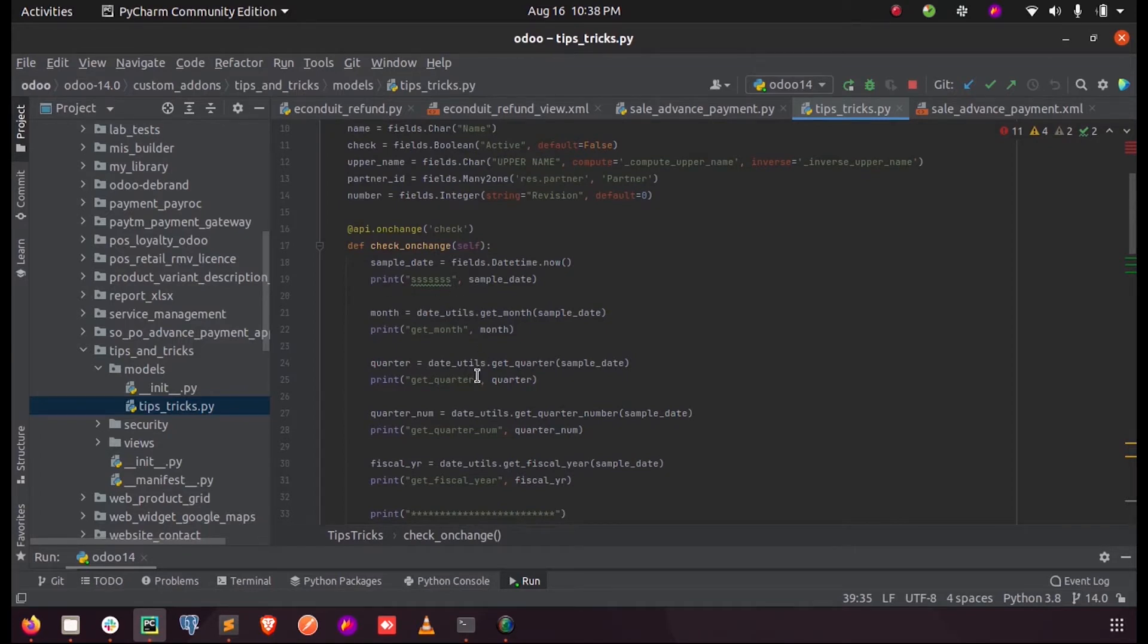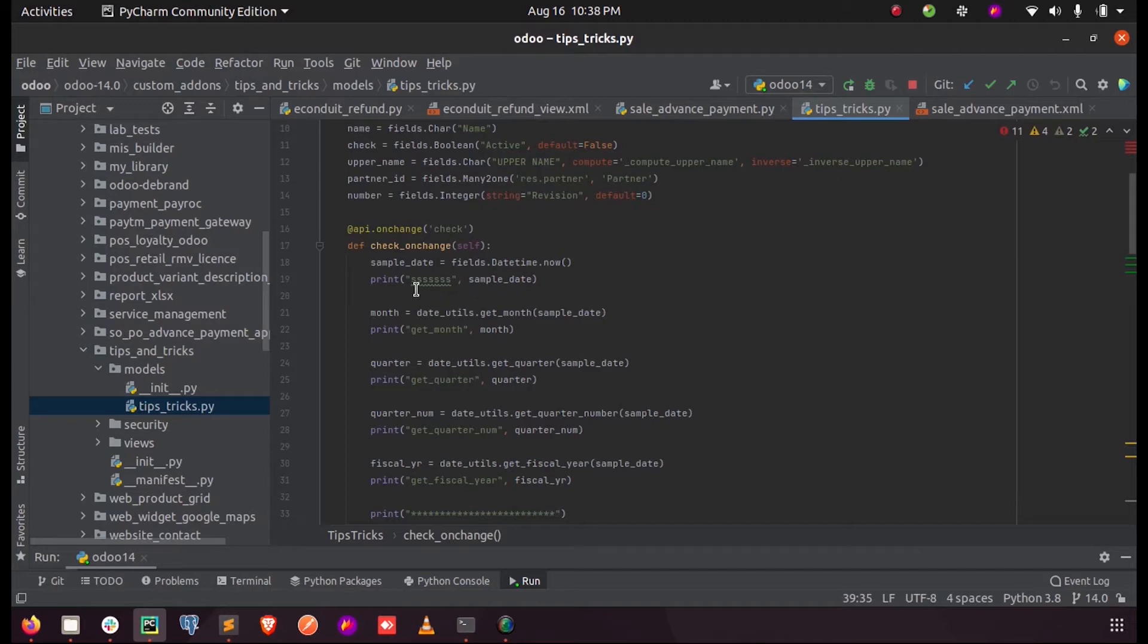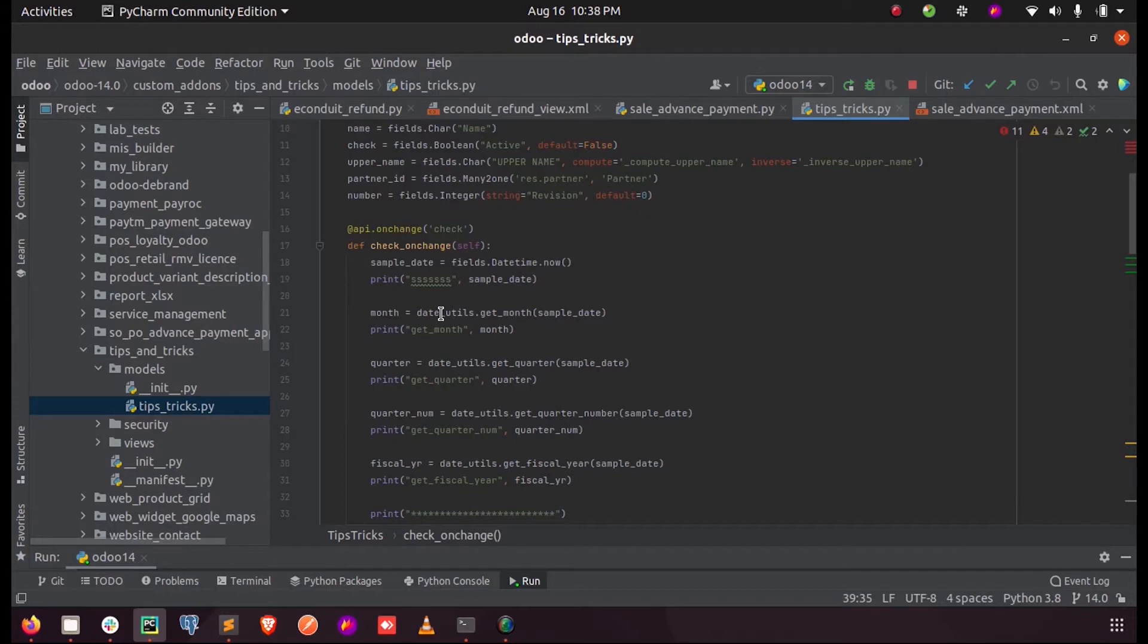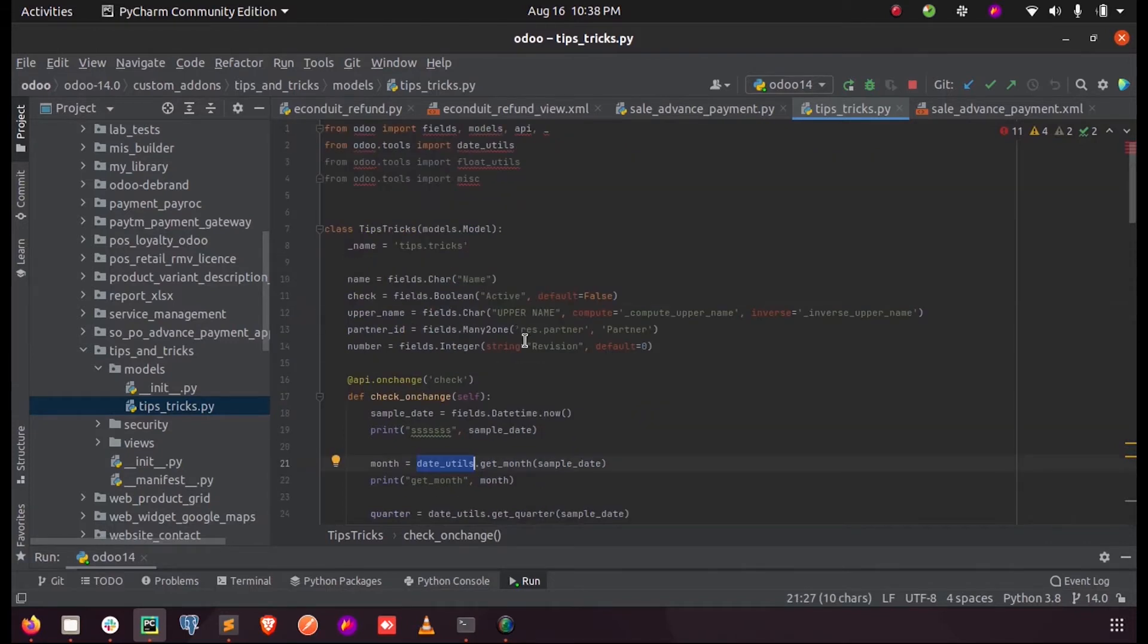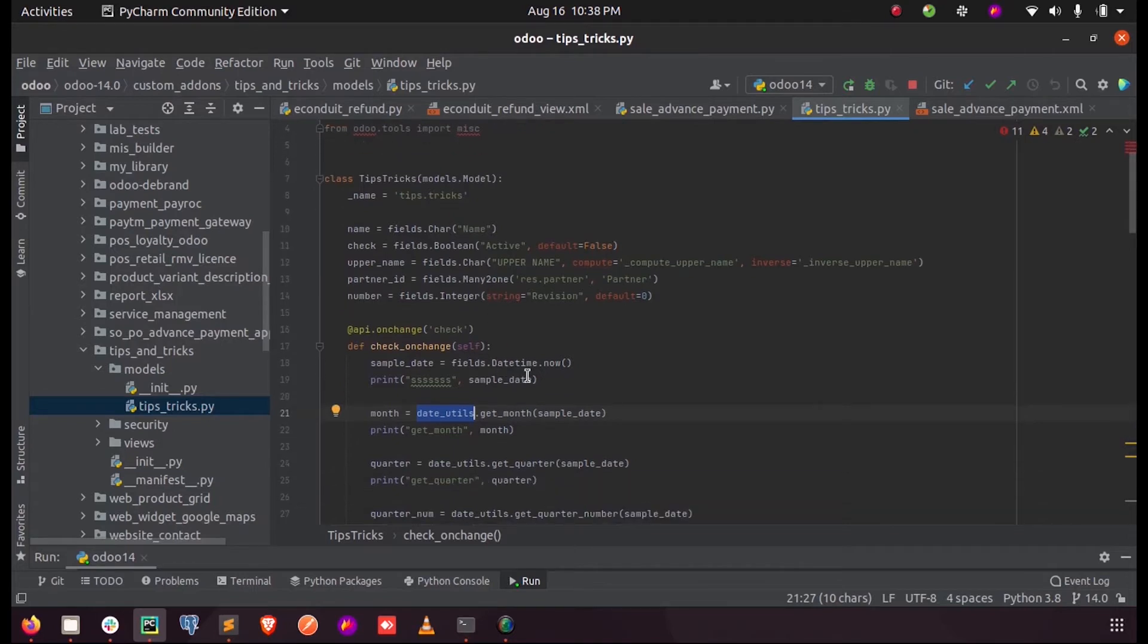So here, into this variable I'm storing the current date and here I'm just simply displaying that. Here you can see I imported date_utils. Date_utils is a package which is included inside the tools. Whenever I import this package, I can make use of the input functions.